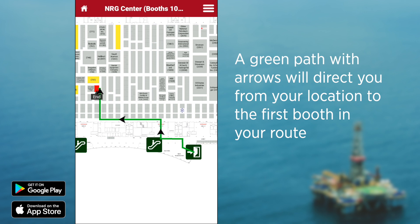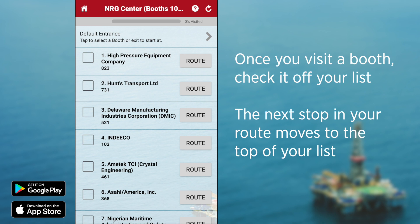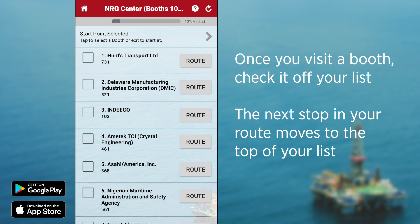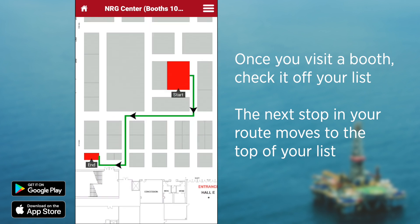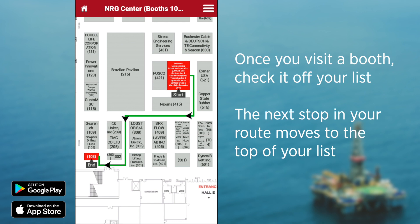One of the other great things about this quick list is that it allows you to check off the booths that you've visited, and it helps you achieve the best direction for visiting exhibitors that you want to see.